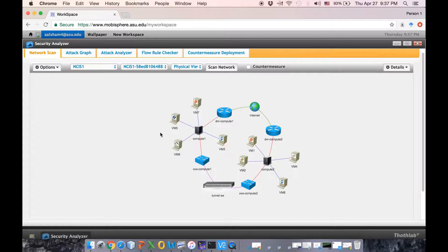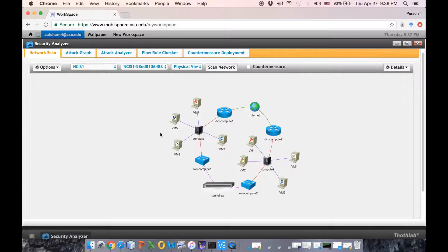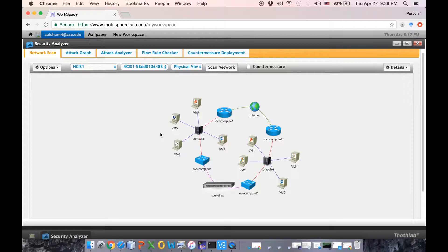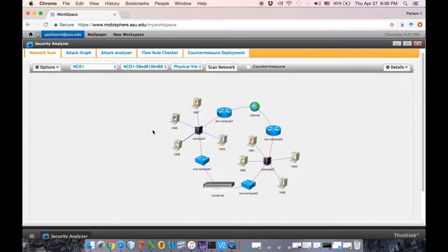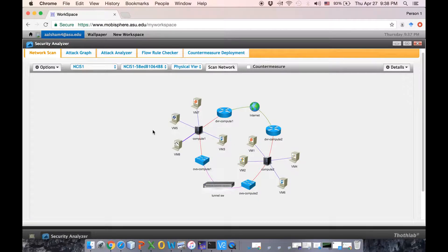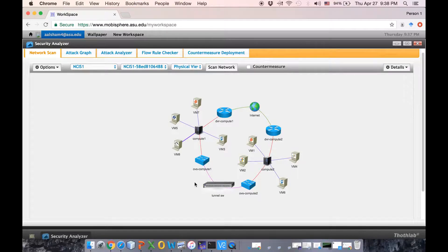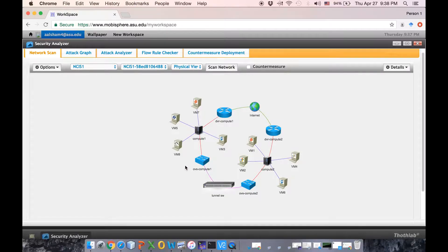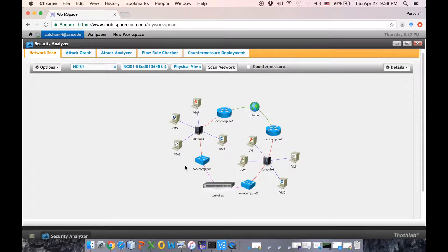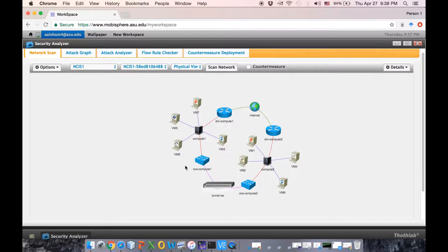As you can see here we have different compute nodes, each one hosting an intrusion detection system that is set up to detect signature based attacks. Once our intrusion detection system detects those attacks it will send alerts to our controller. Our controller then based on the threat level of those alerts will deploy countermeasures and instruct the switches. Our countermeasures here redirect that traffic to a honeypot system to understand more about the attacker behavior and deeply investigate it.